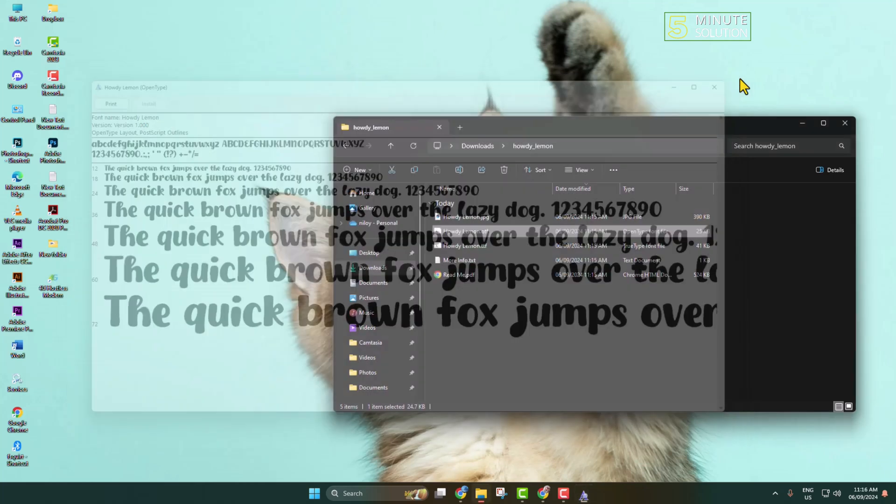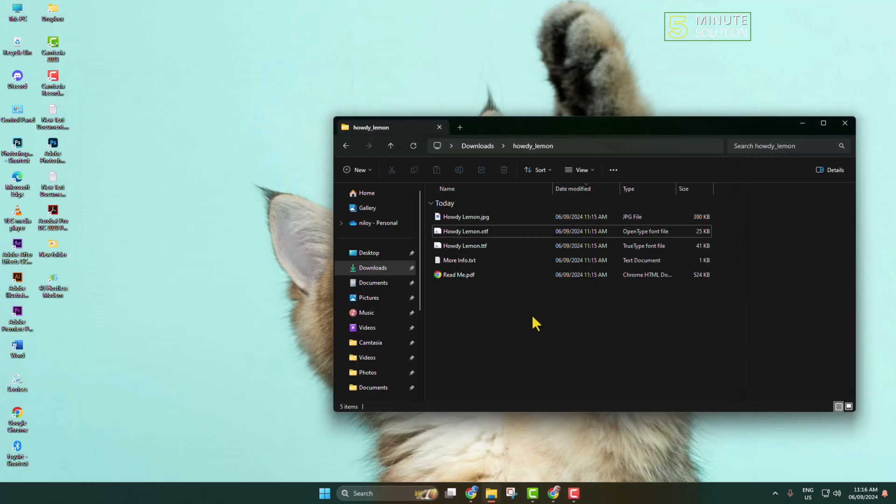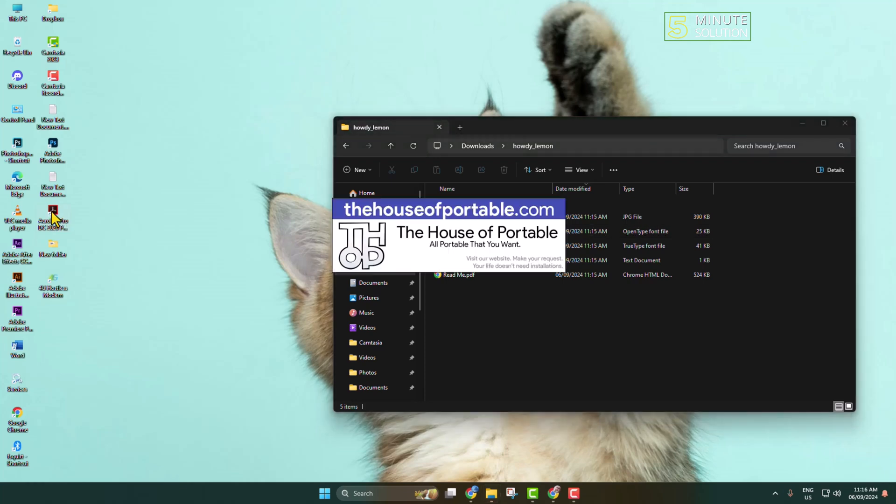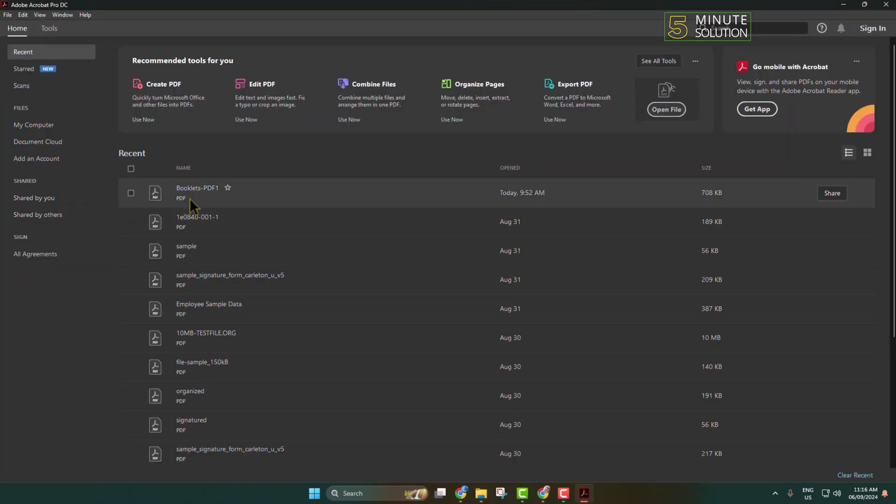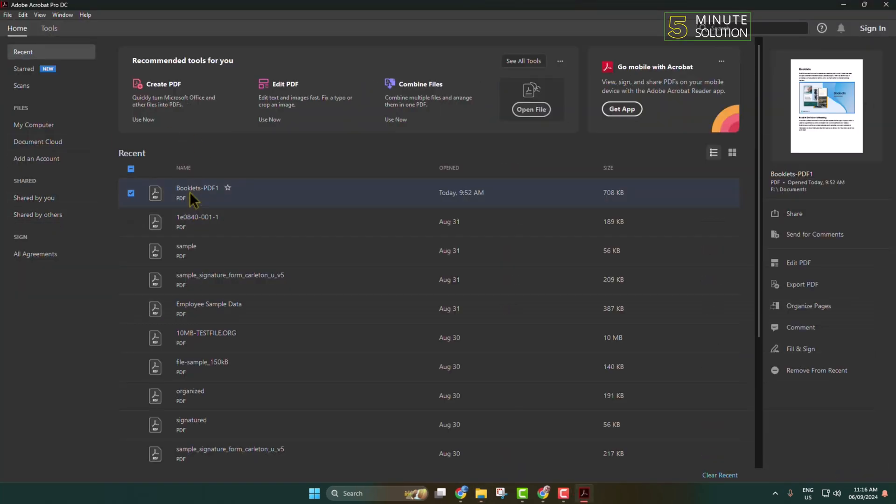Now relaunch your Adobe Acrobat and I'm opening a random PDF here.